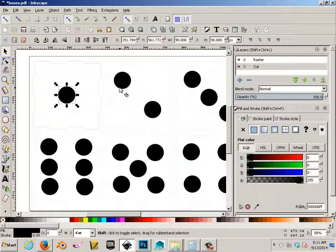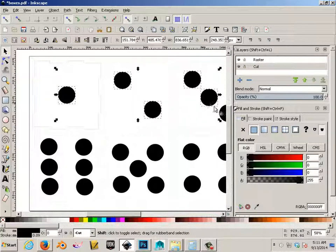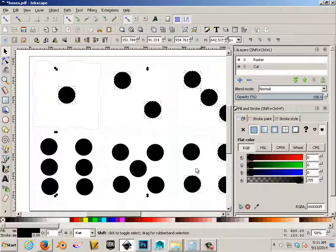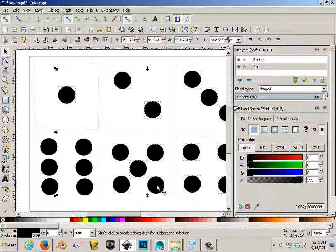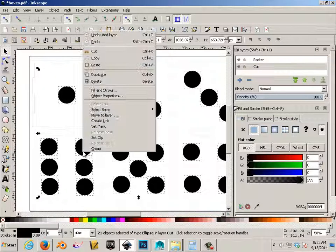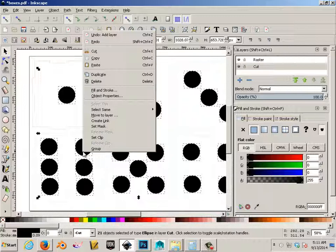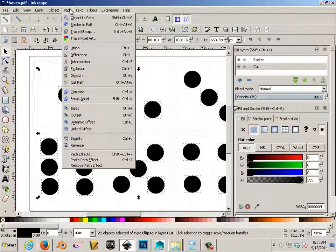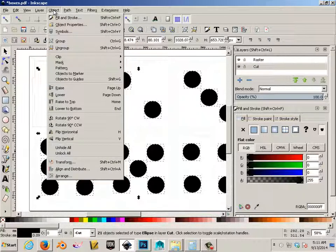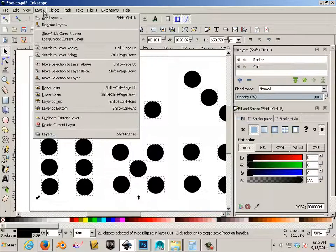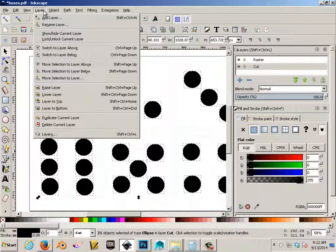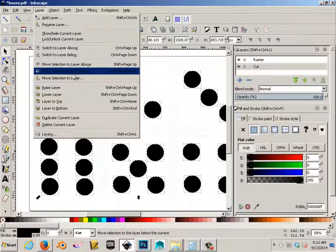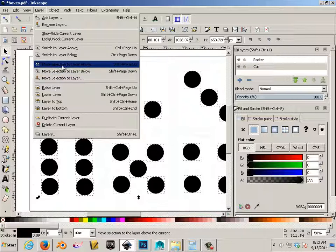What we need to do is place these items by holding shift and highlight them all onto the raster layer. Now there is a way to move those. And the easiest way, move selection to layer above. Right now I'm on the cut layer and I'm going to put them on the other one.